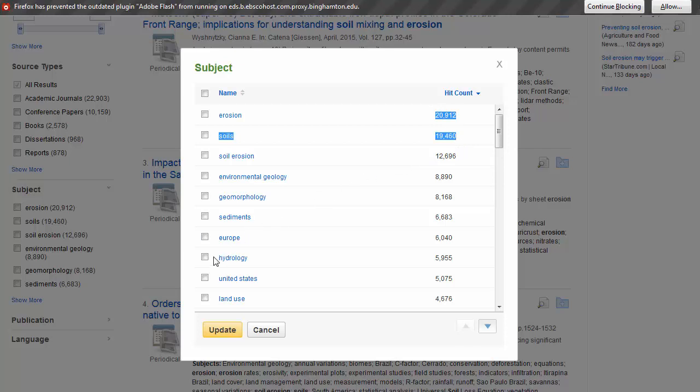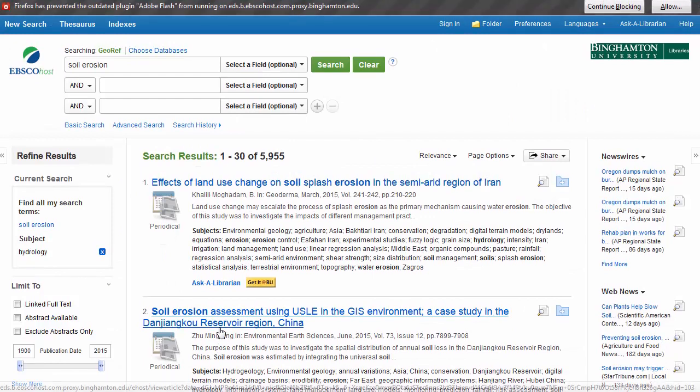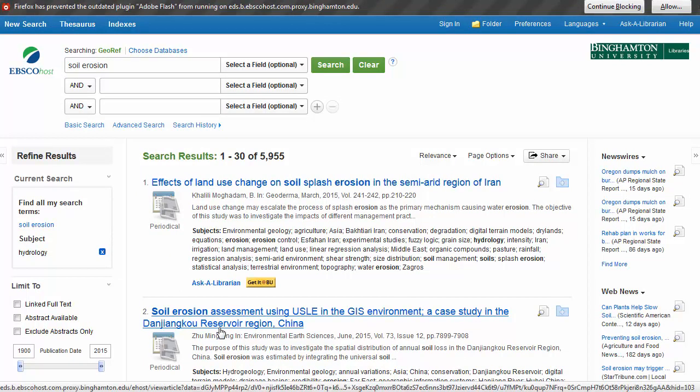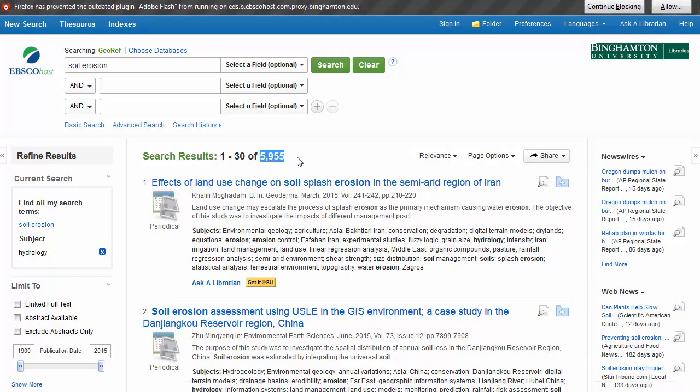I will select Hydrology. You can see that our list has dropped to 5,900.